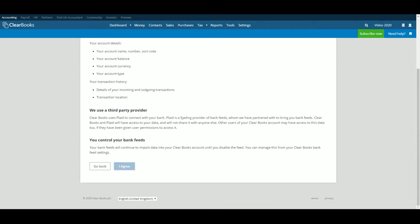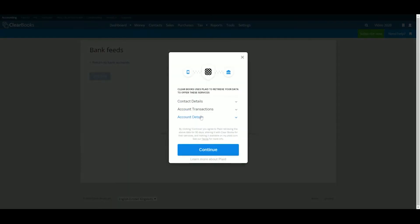From the Bank Feeds screen, click Add Feed. The next pop-up explains how ClearBooks uses Plaid to set up your feed. Click Continue once you have checked the terms and are happy to continue.